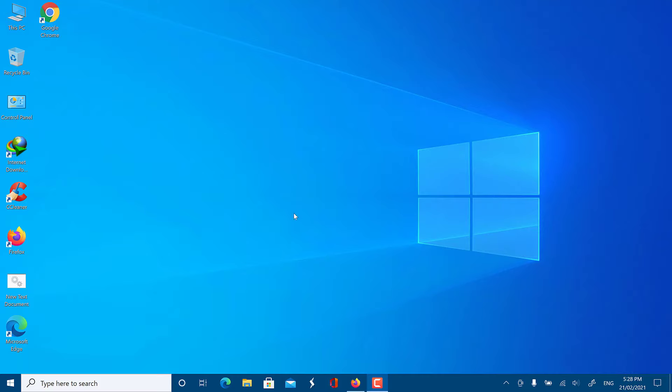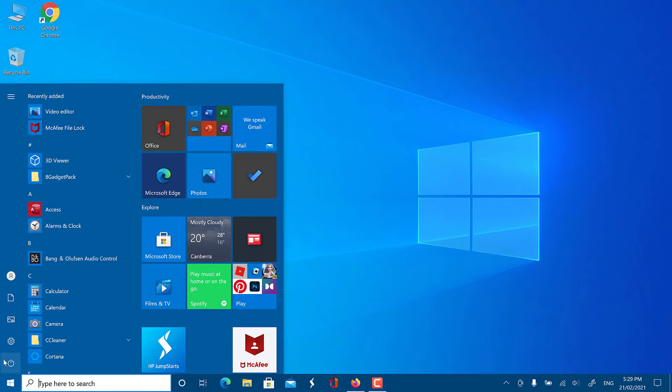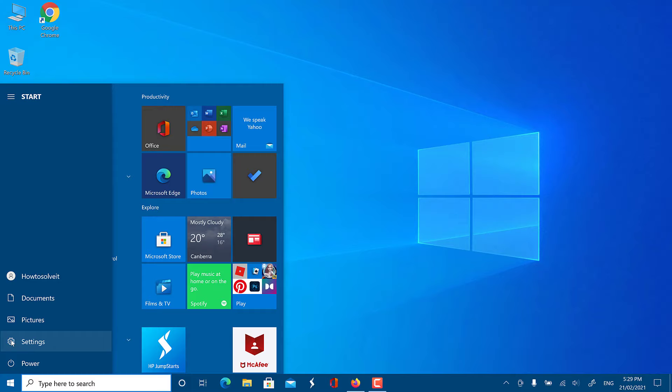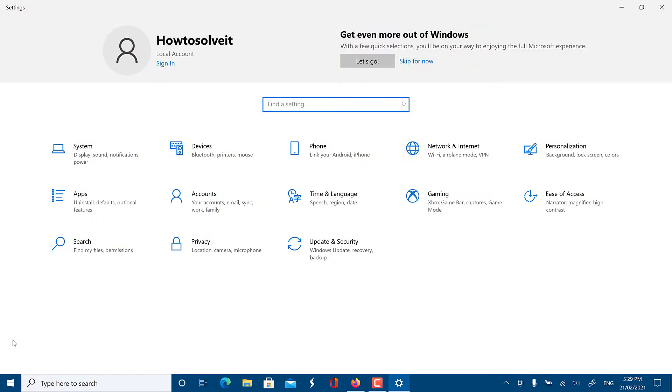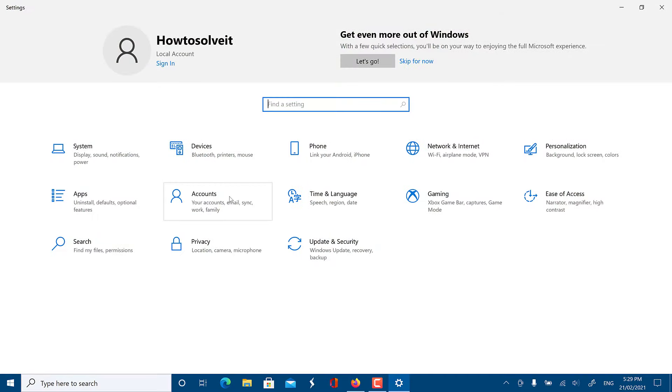You can fix the problem with this quick video. Firstly, click on the Start button. Open Settings. Then click on Privacy.